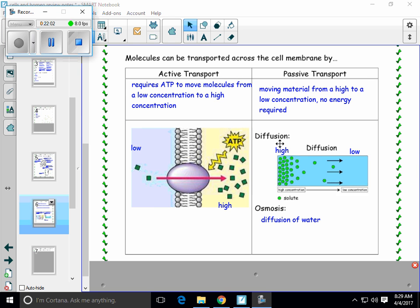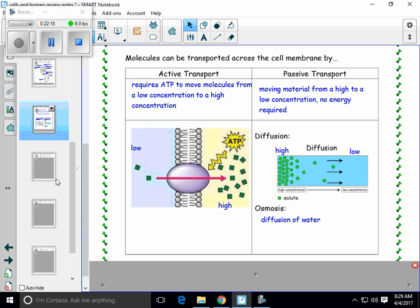Passive transport has two examples. One is diffusion — any molecule moving from high to a low concentration. And the other is osmosis. Osmosis is when you specifically talk about water, only water. Osmosis is the diffusion of water.